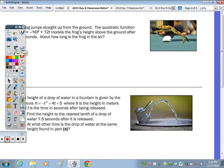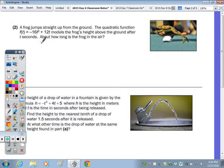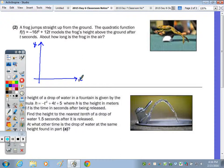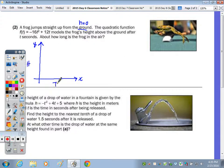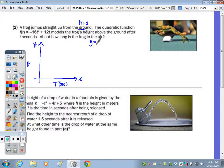Number 2. A frog jumps straight up from the ground, so the starting height is 0. The quadratic function f(t) = −16t² + 12t models the frog's height above the ground after t seconds. In the calculator, type y = −16x² + 12x. The frog starts at height 0, comes up, and then comes back down and lands.